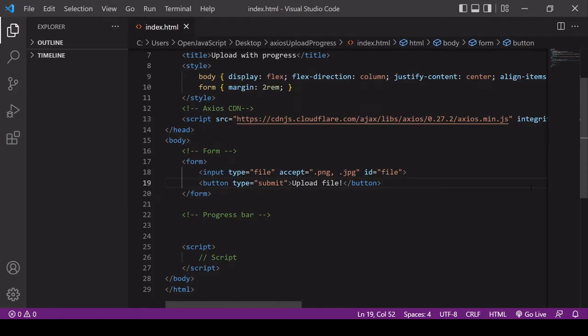Hello and welcome to this video tutorial. In this one I'm going to be showing you how you can track the progress of an upload that you make with Axios, and also how you can create a progress bar so you can display that progress to a user.